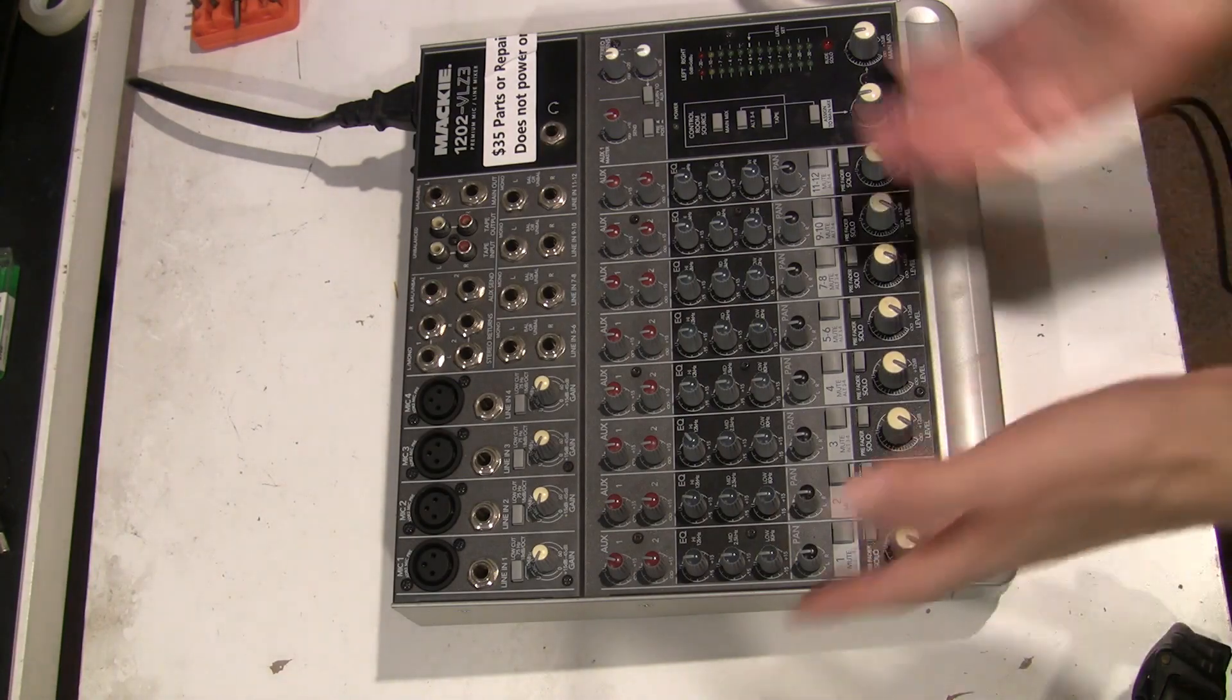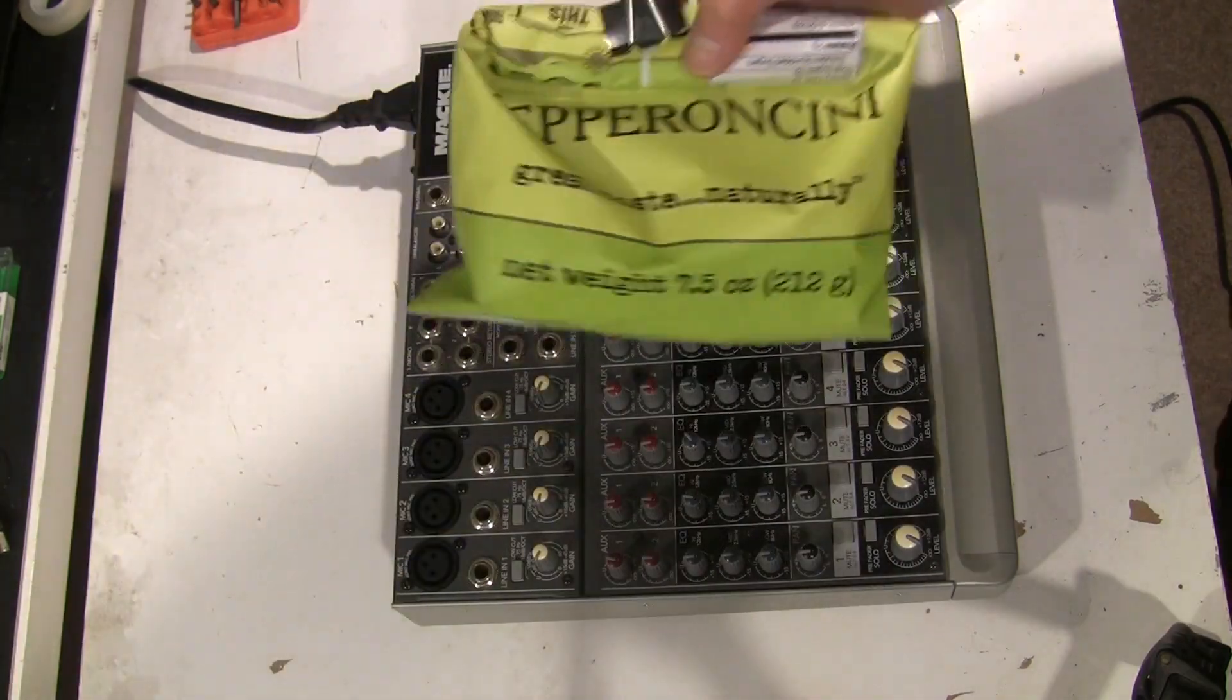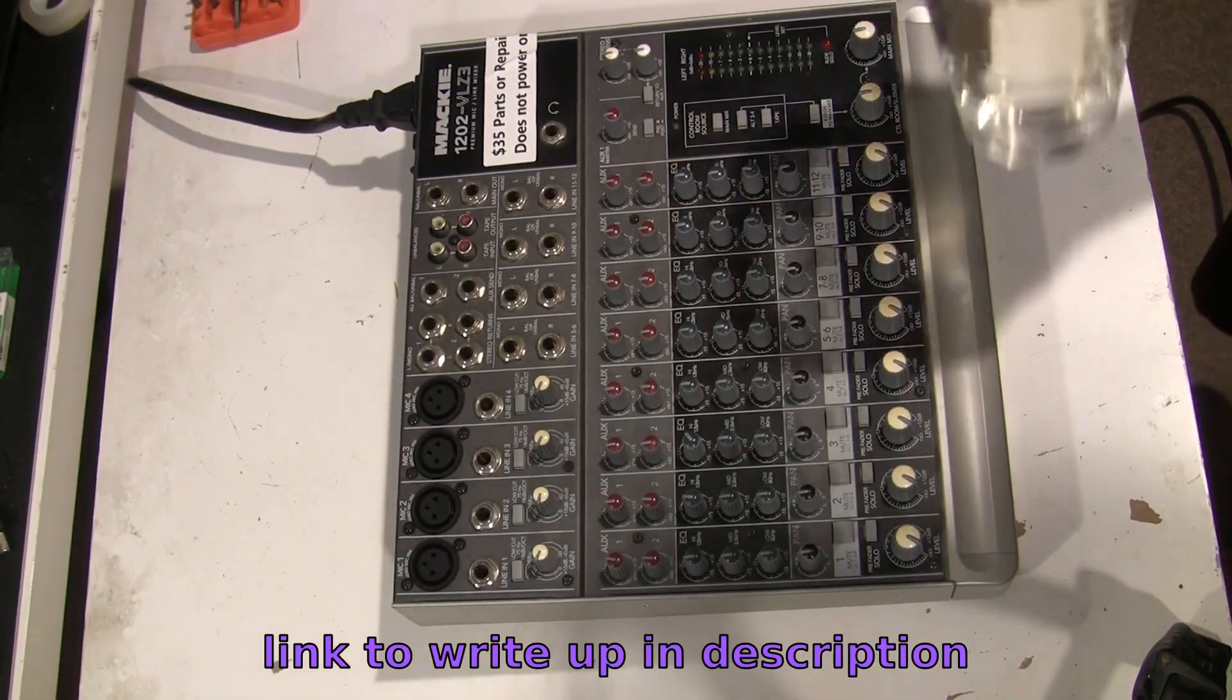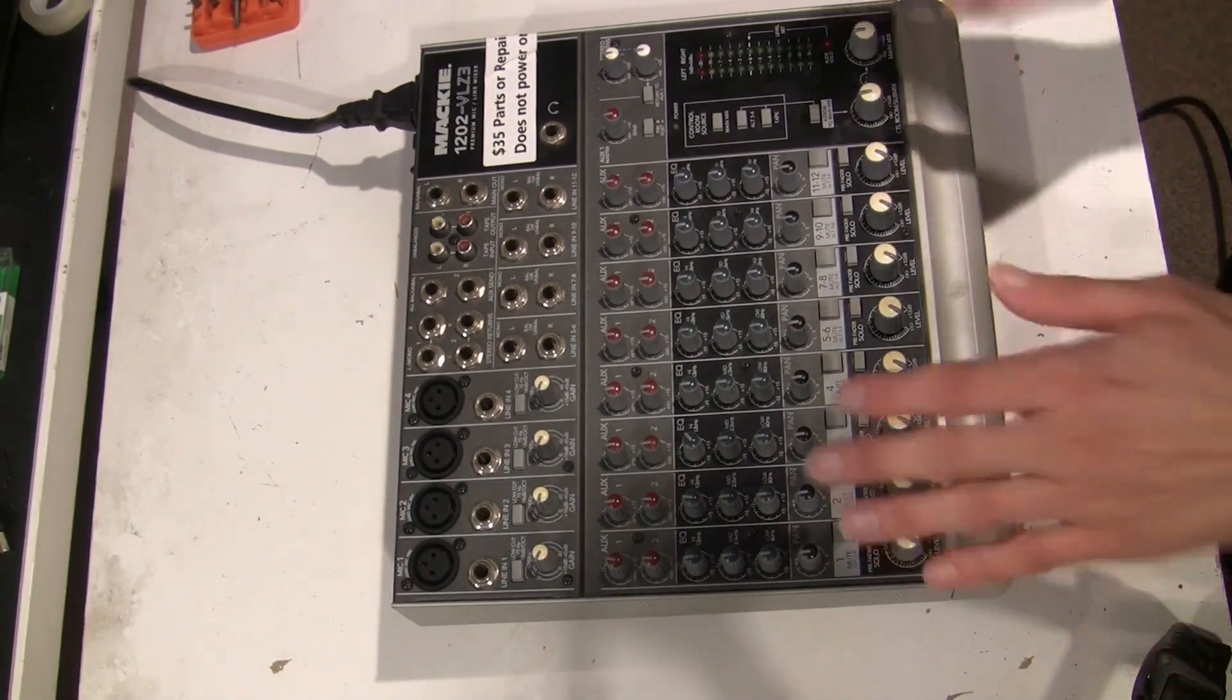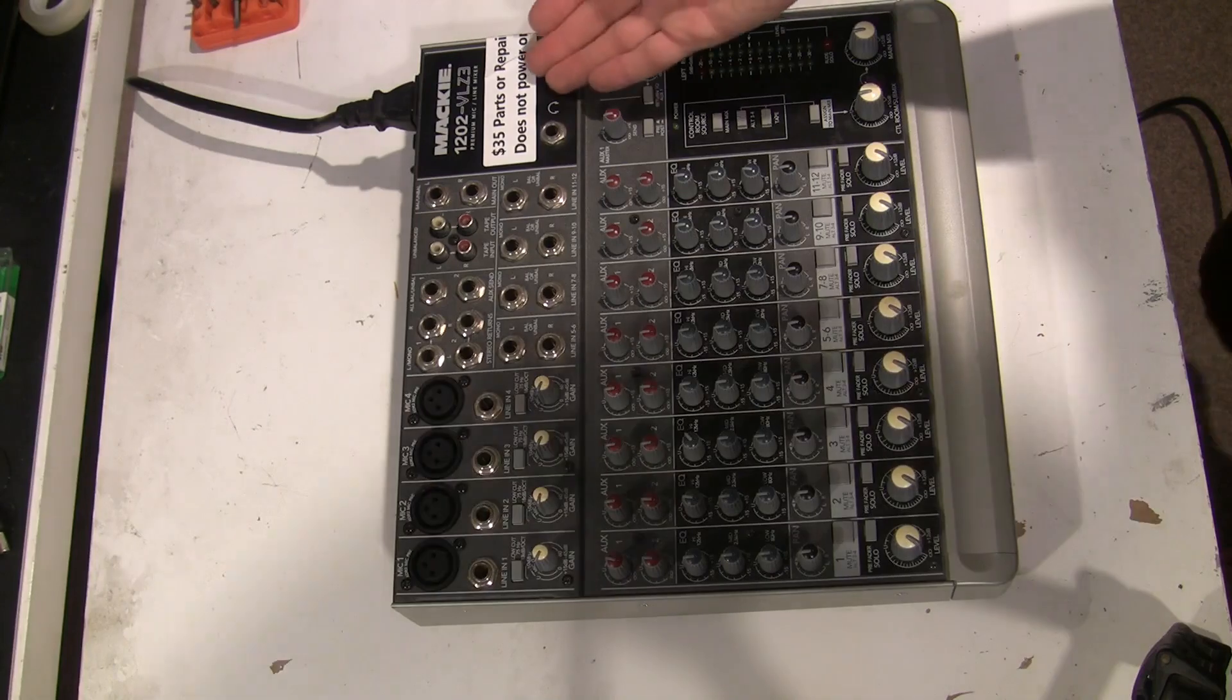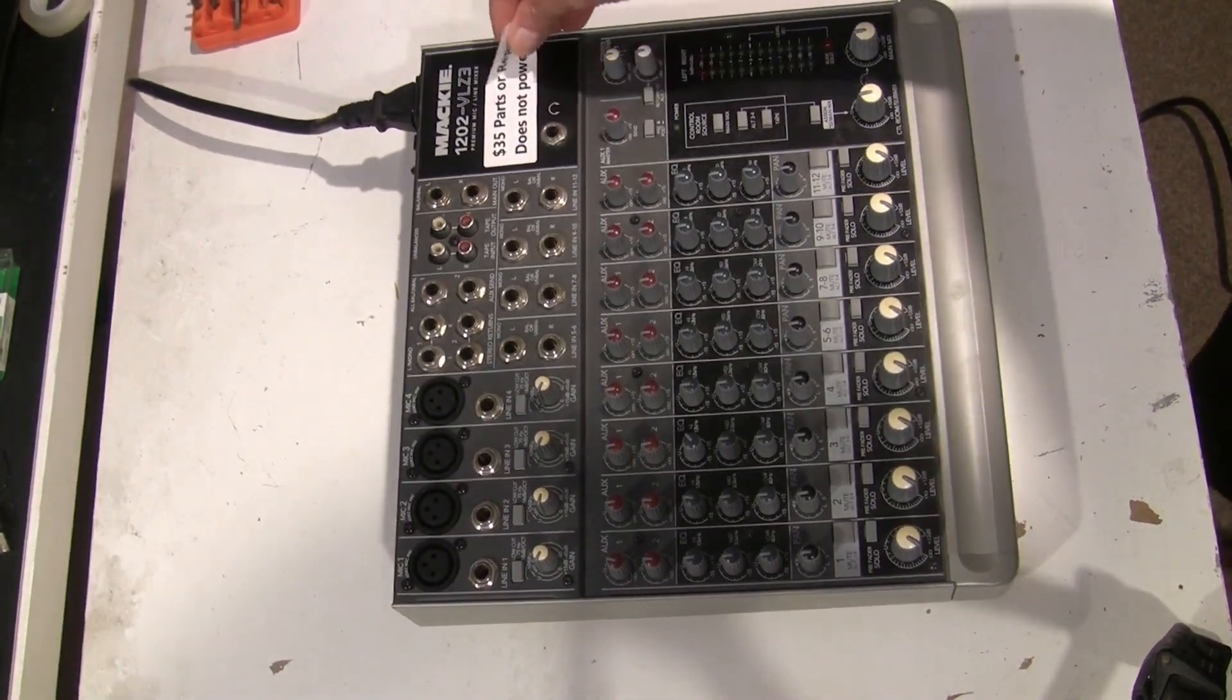You ever just want to fix something? I've got a quarter of a bag of pepperoncini chips, a bit of hazelnut water, and a Mackie 1202VLZ3 that does not power on, as you can see from the sticker. It's about what I paid for.